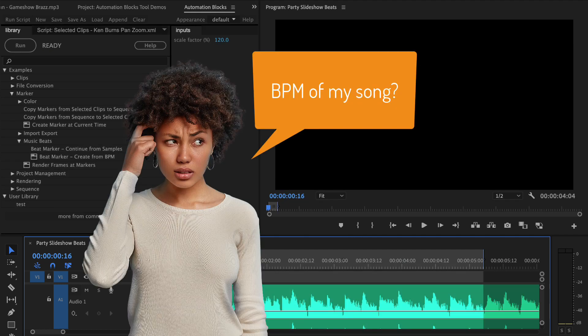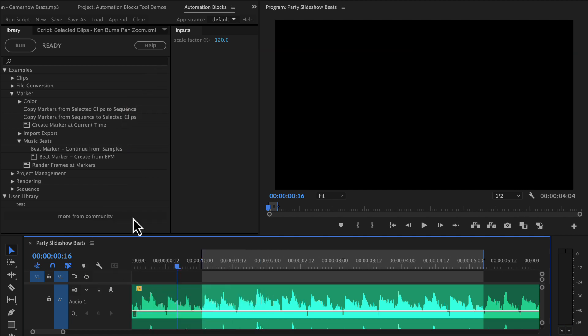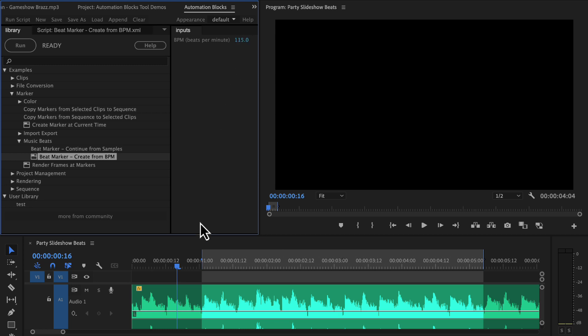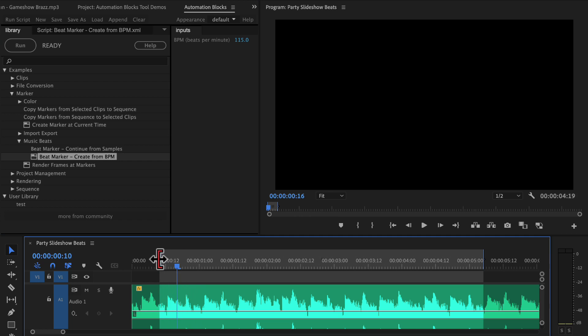When you buy stock music, for example, the BPM or beats per minute are sometimes listed on the product page. If you know the BPM, choose the tool BeatMarker Create from BPM. Then enter the BPM here and set the in and out point of the sequence to the area for which you want to create beat markers.